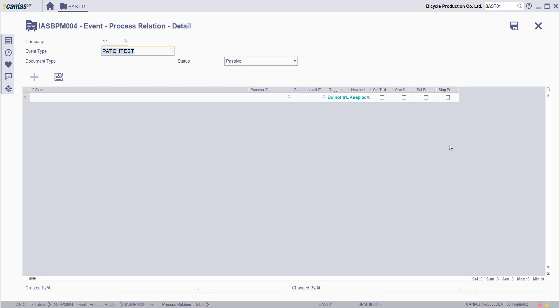Document type is entered and then the status is selected as active or passive.